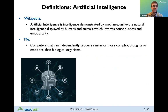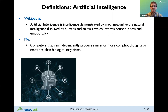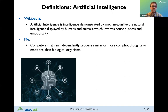I'd like to start by defining artificial intelligence. In literature and the news, people use artificial intelligence loosely, sometimes when they mean machine learning. Wikipedia describes artificial intelligence as intelligence demonstrated by machines, unlike natural intelligence displayed by humans and animals, which involves consciousness and emotionality. A simpler definition: computers that can independently produce similar or more complex thoughts or actions than biological organisms.